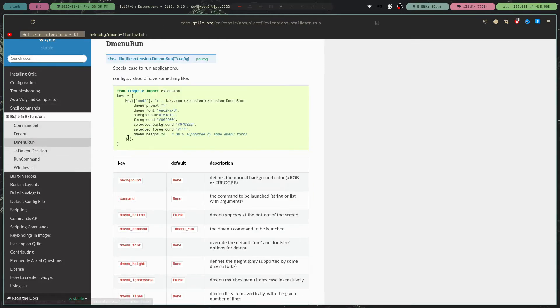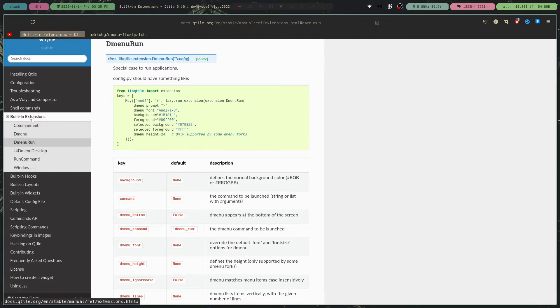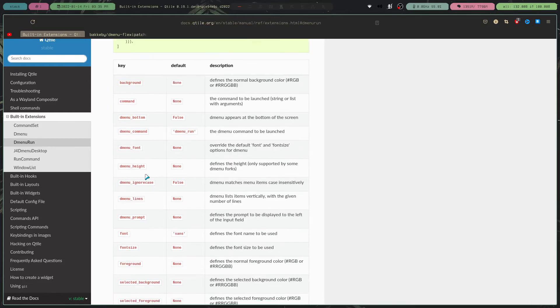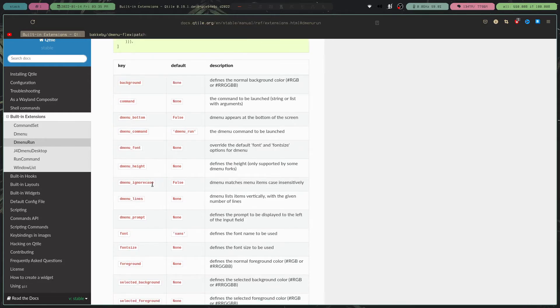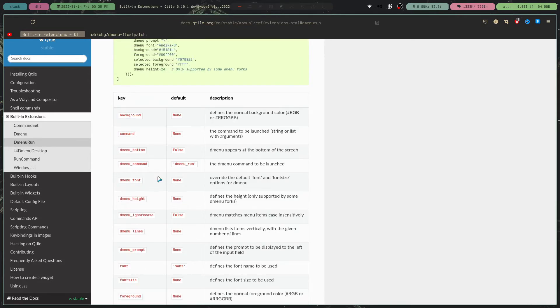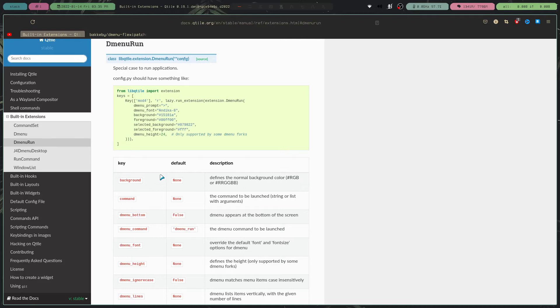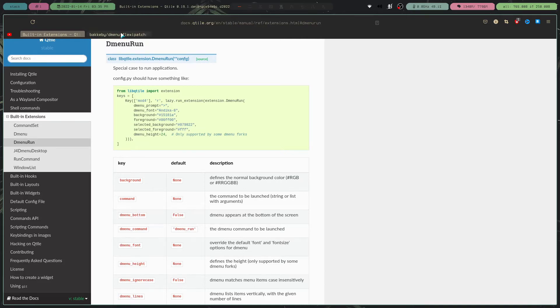If you go to the official documentation and you click on built-in extensions, this basically shows you how you can configure this. You do need DMenu, of course, installed on your system. The way I have set it up is using the DMenu Flexi Patch.